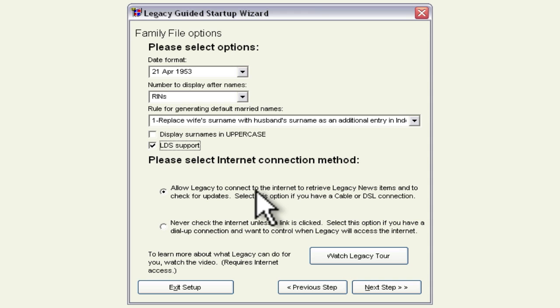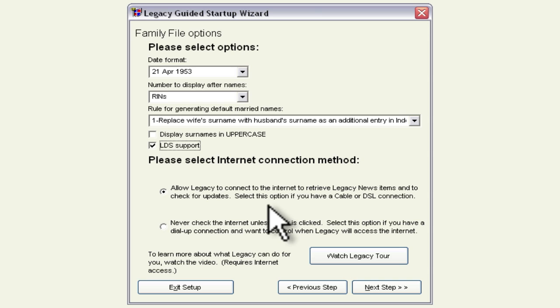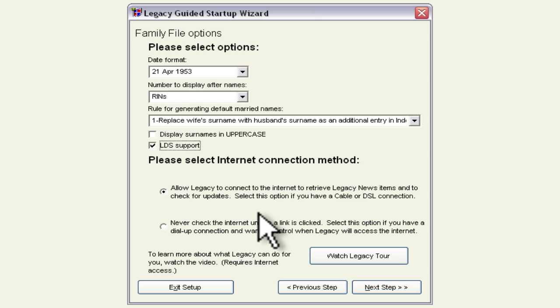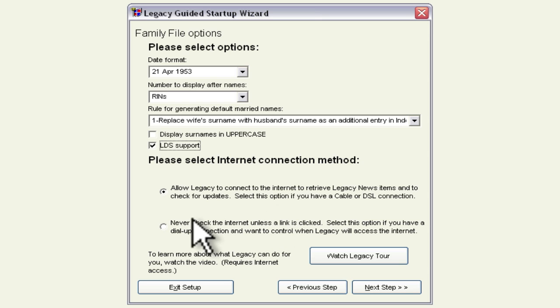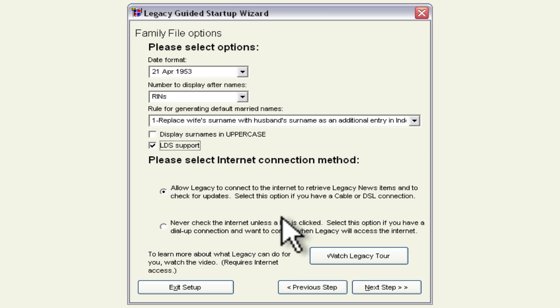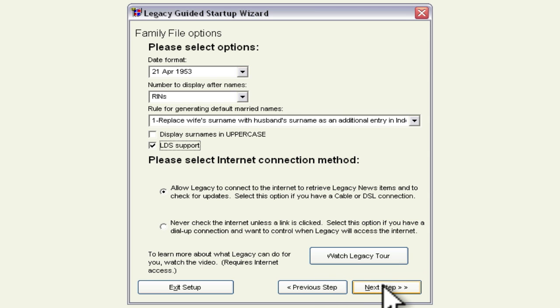And then we've got this internet connection method and so this is something that you'll want to change if you don't have a full-time connection to the internet so if you use a cable or DSL connection that's live all the time you'll want this first selection but if you dial up or you have some kind of a connection that is intermittent that you have to set it up then you'll want to check this next one so that will only check the internet connection when you click on something and then we'll click the next step.